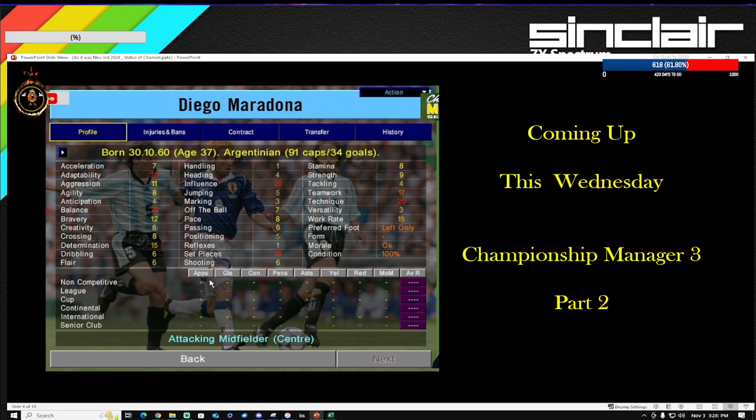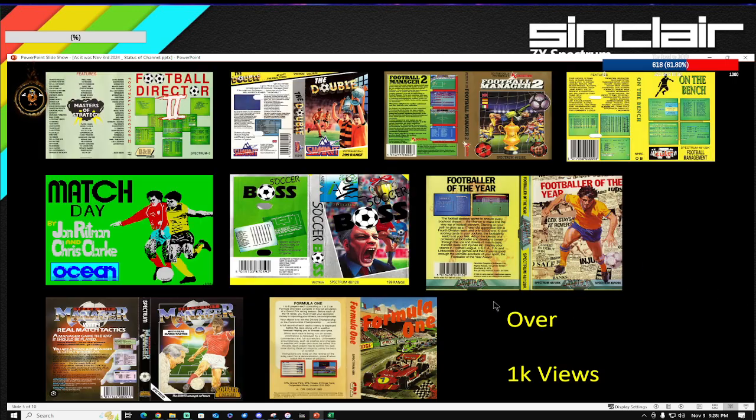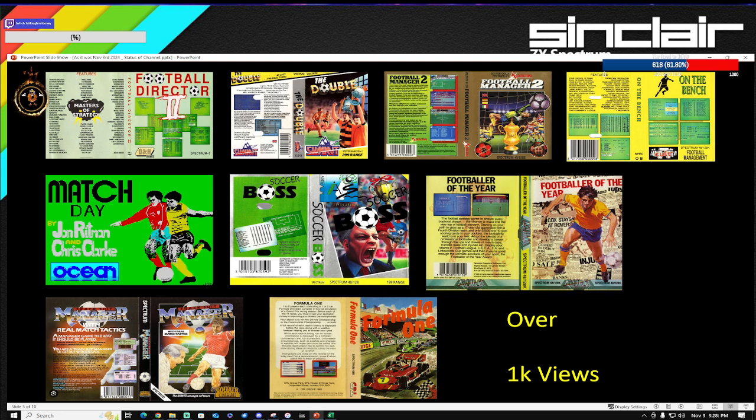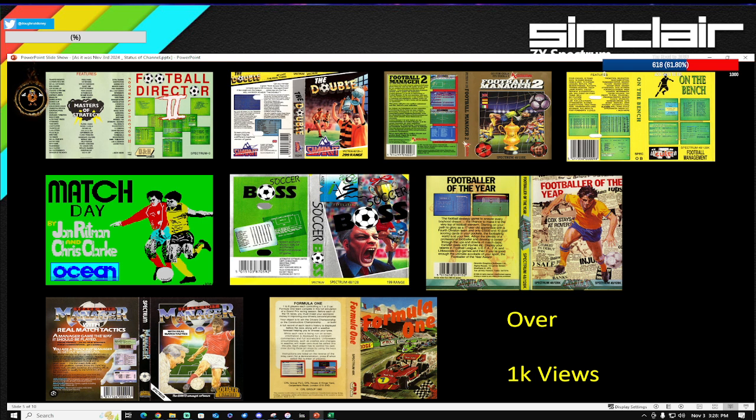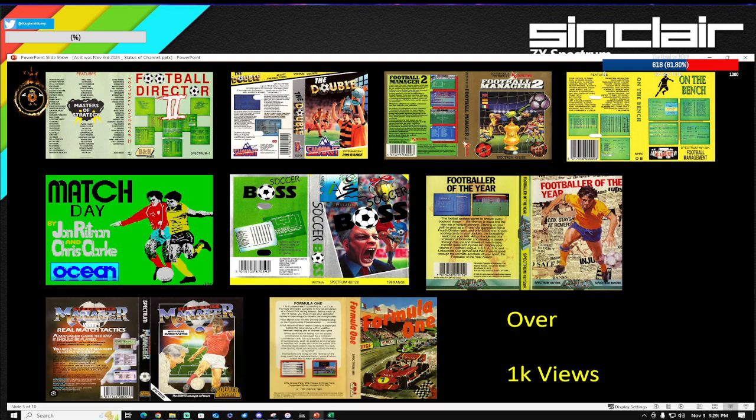Now a bit more about the channel. This is a big difference if you compare to the catch-up episode of July. Look how many of these games have now gone over 1,000 views, which again is so good. Football Director 2 has always been up there. These are games which will be mentioned. Some of these games were around in July, I think there's only three of them: Football Director 2, The Double, and On the Bench. Football Director 2, Football Manager 2, and The Double were the only ones that went over a thousand in July.